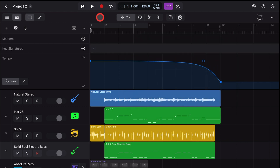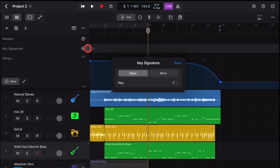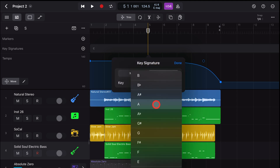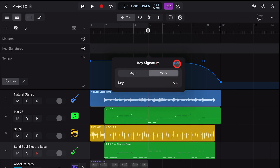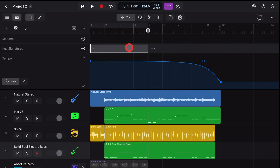To change the key signature during the project, simply put your playhead at the point where you'd like the change to take place and hit the plus button. You'll now get the key signature dialog box, where you can dial in whatever key signature you want to change it to and hit the done button.